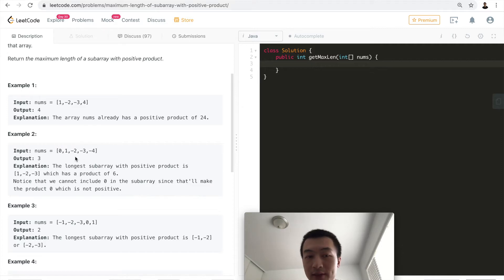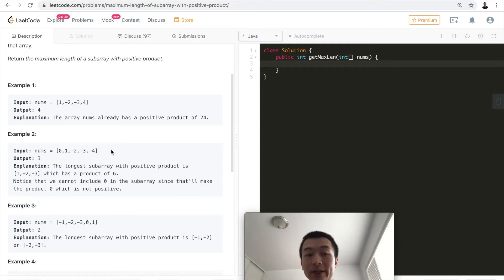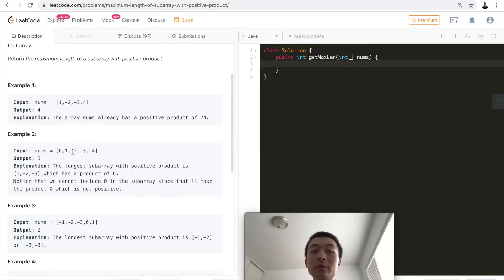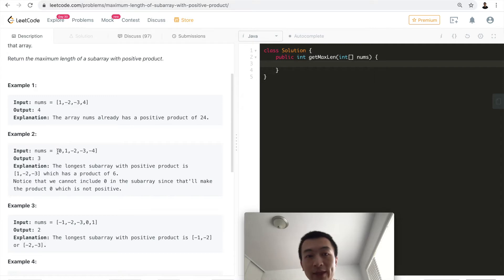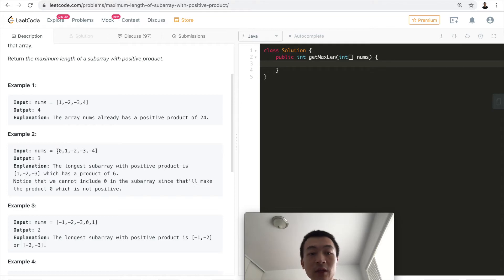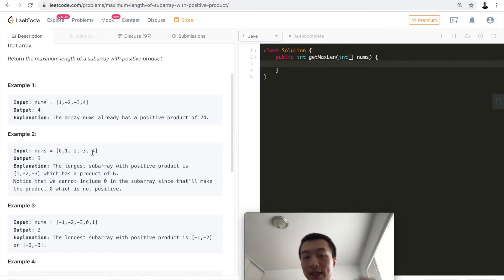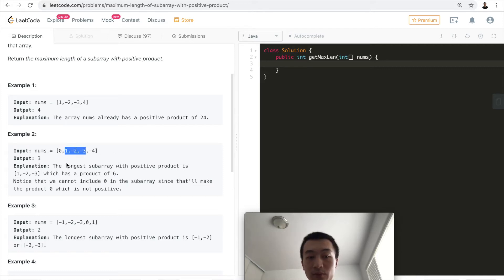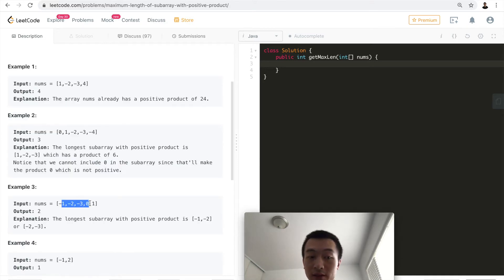For the second example [0, 1, -2, -3, -4], the longest subarray we can get is the one with two negative numbers: [-2, -3]. We have to exclude zero because zero multiplied with any number gives zero, which is not a positive number. We also cannot include all three negative numbers because three is odd, which gives a negative product. So the longest valid subarray returns length three.